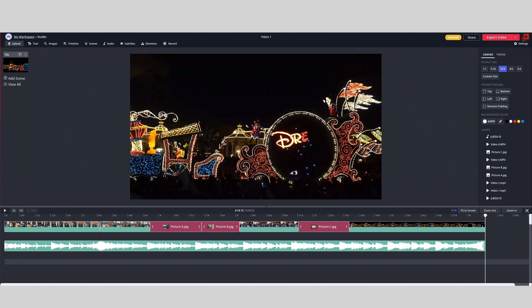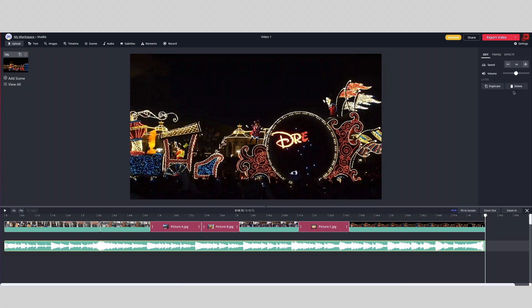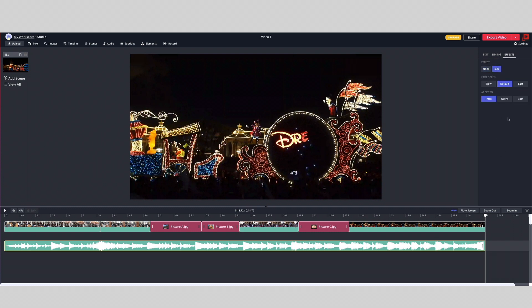Lastly, just so the music ends nicely instead of an abrupt stop, Kapwing now has a fade option, so the volume of the music starts to slowly decrease and fade towards the end of your video, making it look and sound more professional. To add a fade at the end, select the audio file and on the right, select the effects tab and choose outro. Now let's hear how it ends.